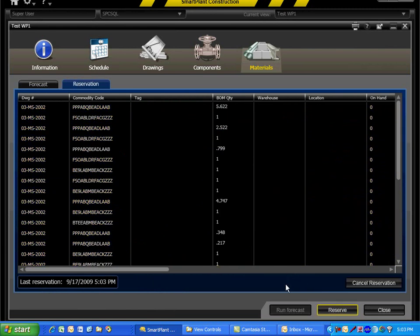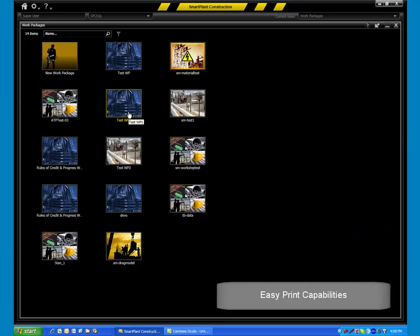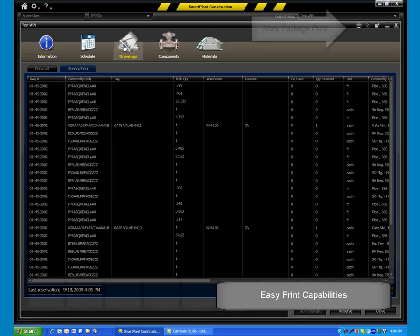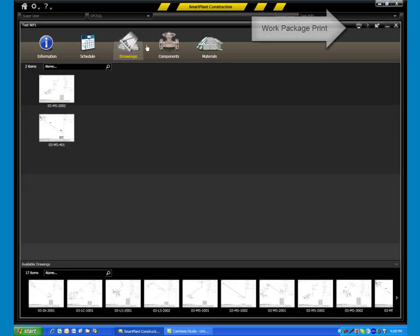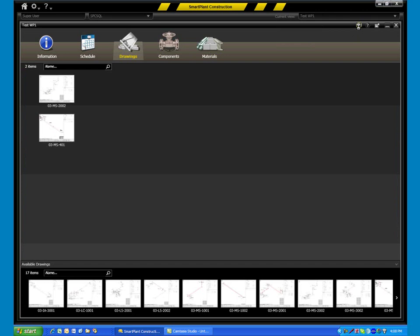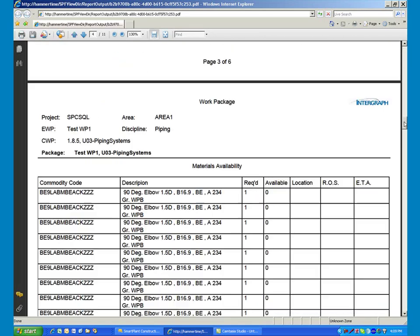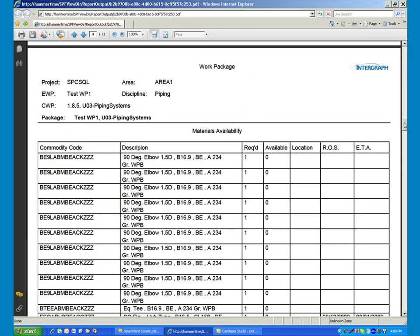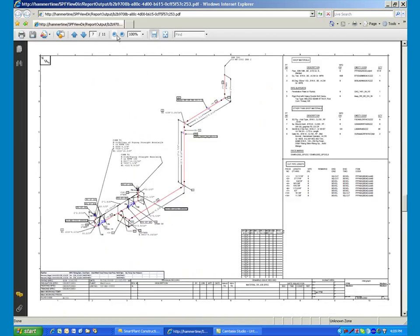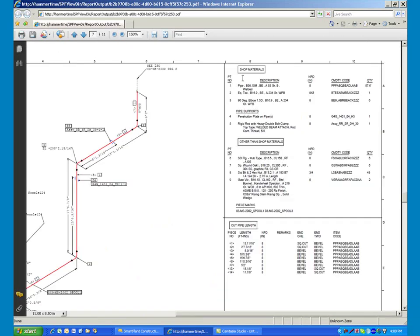SmartPlant Construction provides easy print capabilities to distribute final work packages to the required personnel, complete with materials itemizations and the engineering drawings needed by Field Installation Crews.